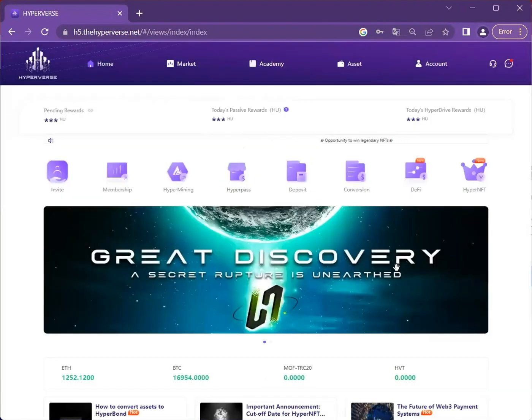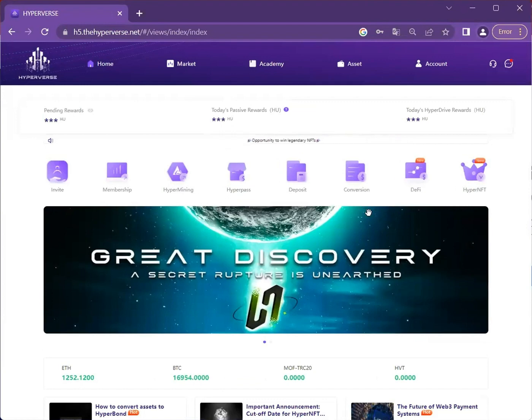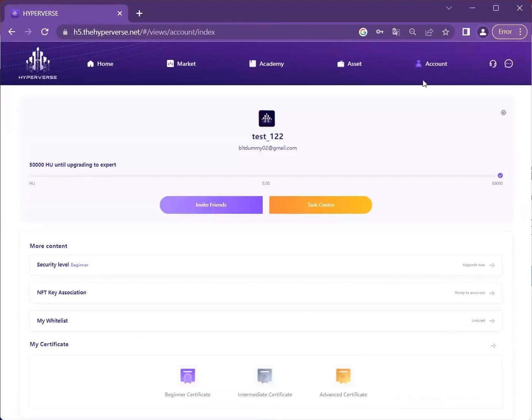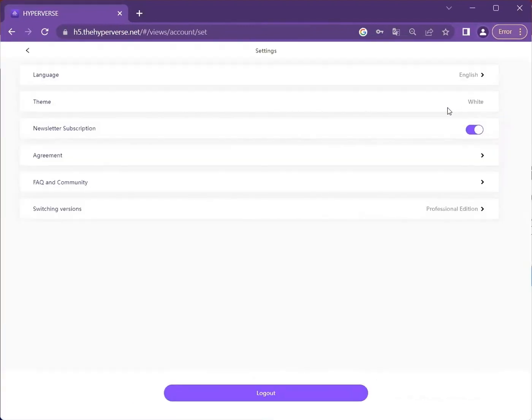Lastly, we will show you how to translate to Hyperverse to HyperCosmo. Go to your account, click on the setting button, and look for switching version.